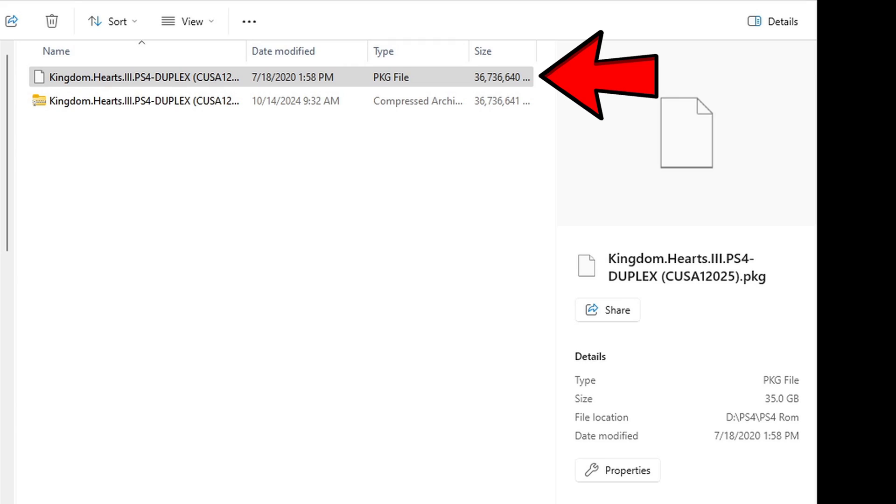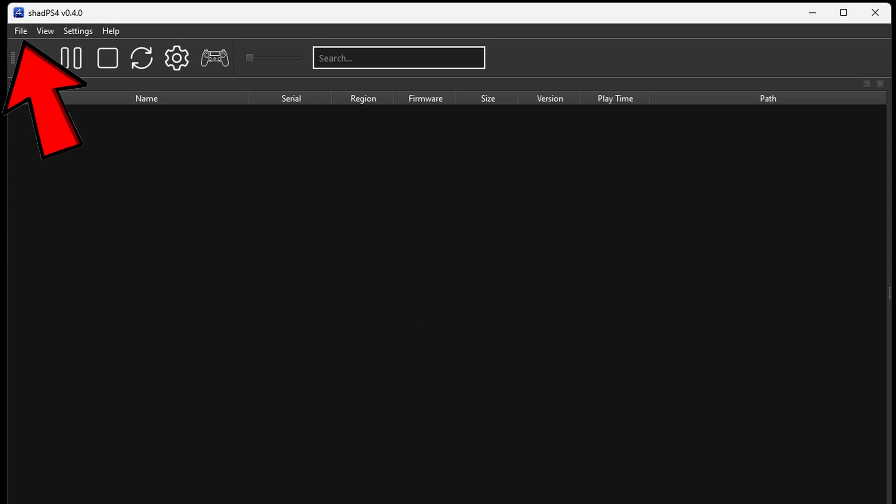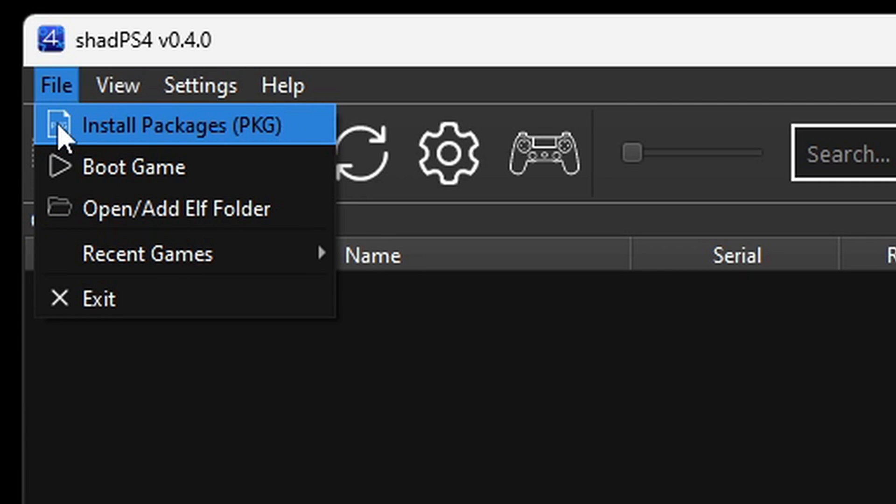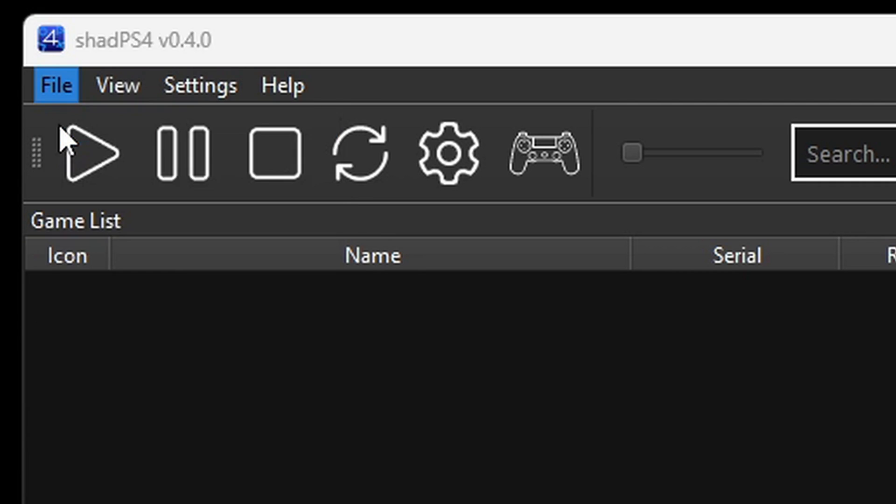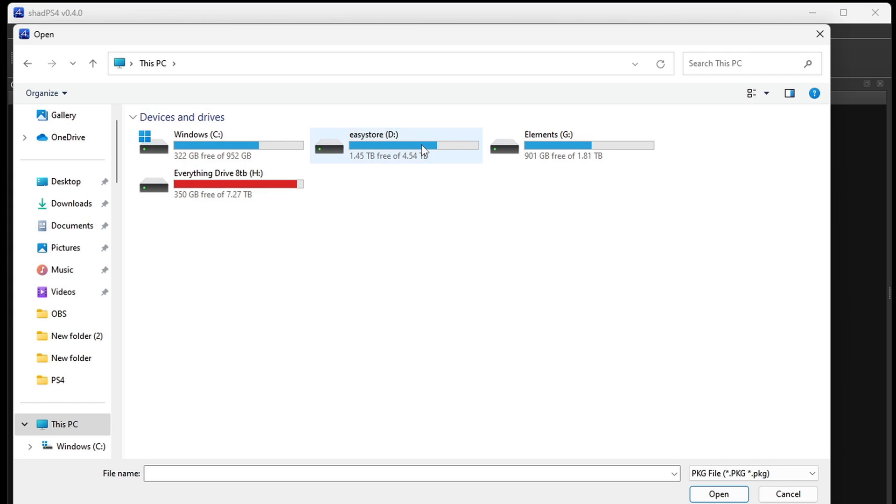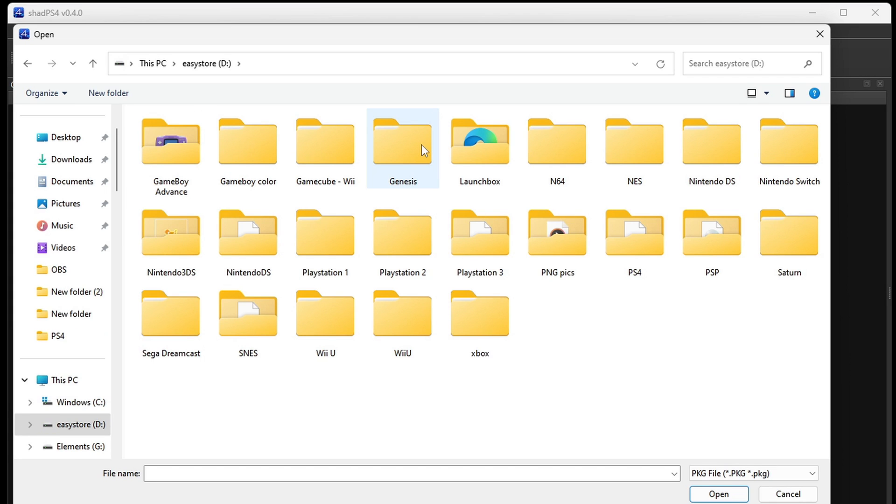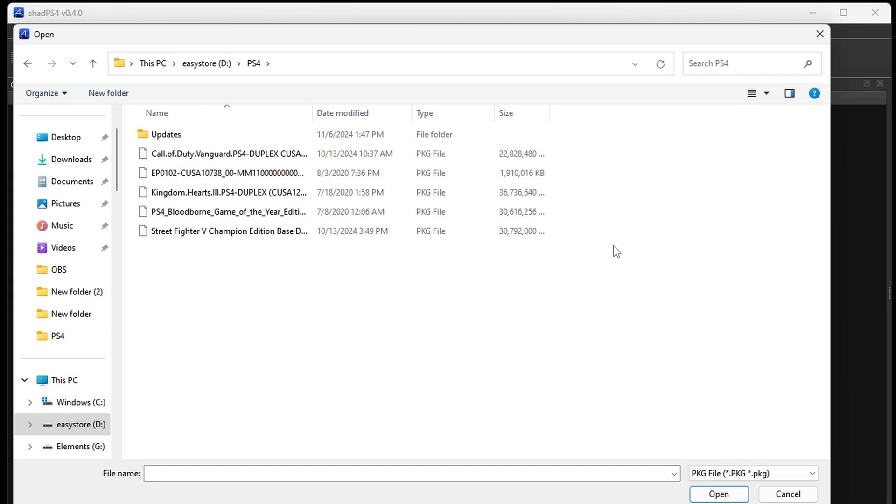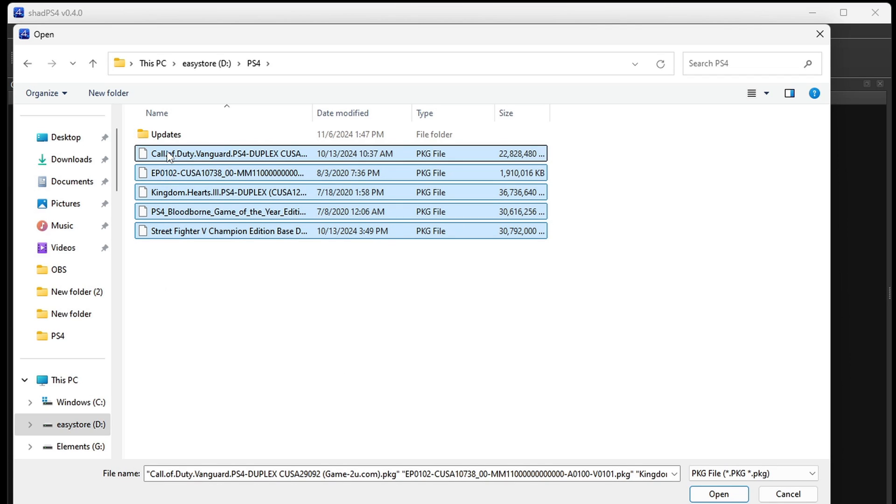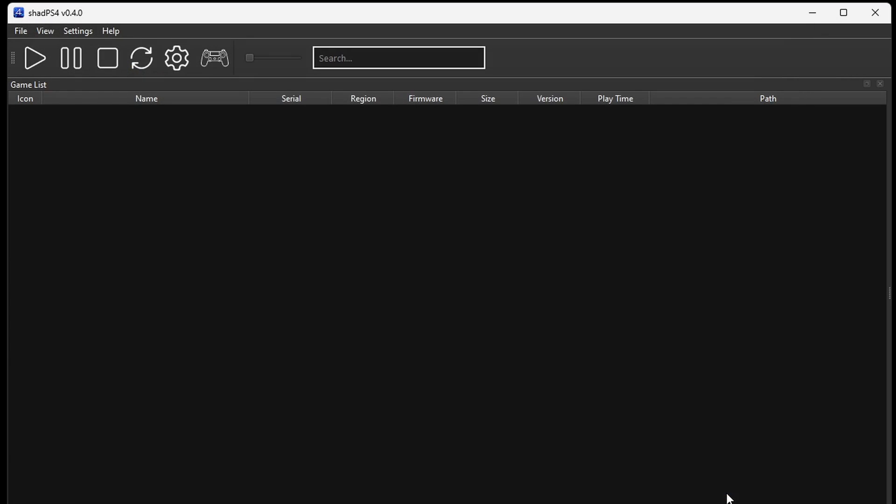Back over on the emulator, let's go up to File, Install Packages. Go ahead and locate wherever you have your PS4 ROMs. In my case, I have them on an external hard drive. Remember, the file type must be PKG file. Go ahead and highlight all of your games and then come down to Open.